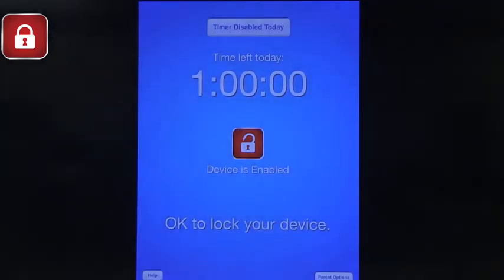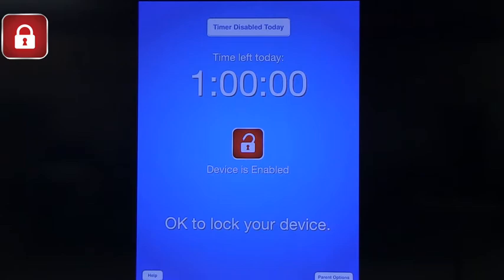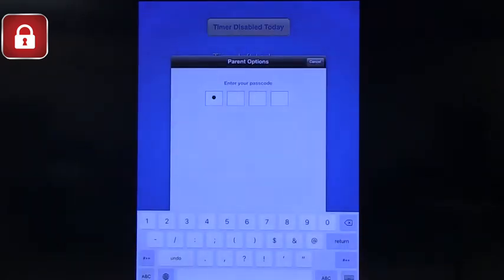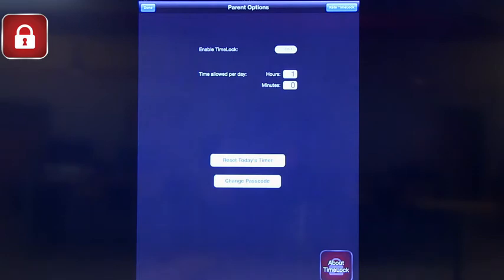The second app I want to talk about that does something similar is called TimeLock. What TimeLock does is it allows you to set a timer for each day. So if you're worried about device use when you're not there, this is a way to do that, whether you have other restrictions or not. Once the time for that child is done for the day, it starts sending repetitive messages that stop all game playing and all ability to really interact. It doesn't shut the device down, but it makes it almost impossible to use. You go into parent options, enter your code, and you can see that you can allot the time per day. You can set it by minutes or by hours, or both.